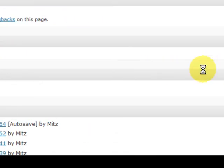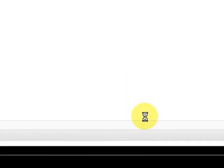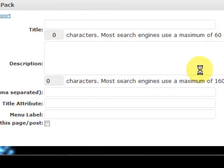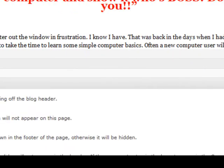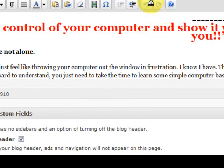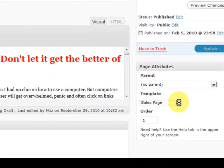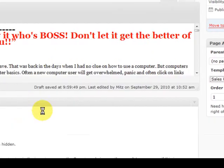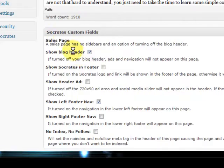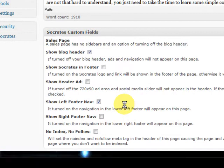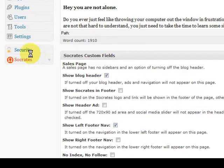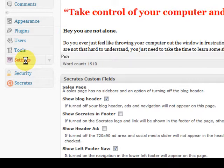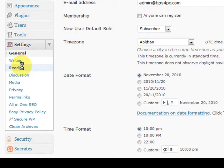I haven't filled that in yet, that's not very good. That's a search engine, all in one search engine pack. So you get the picture about this, all I did was make a page, I made it into a sales page by choosing this, and I filled in some options down here in the Socrates custom field. And then I went into the settings, into the reading department, and told it to go to that page as the first page.